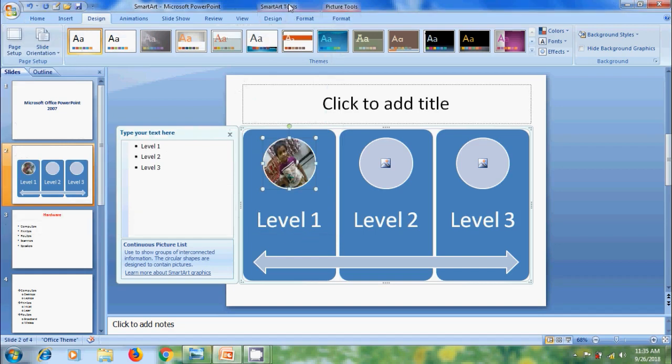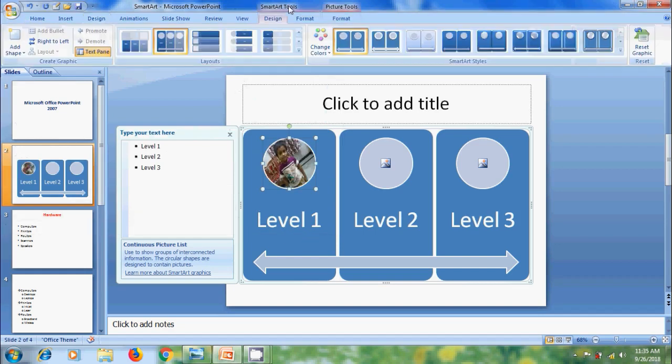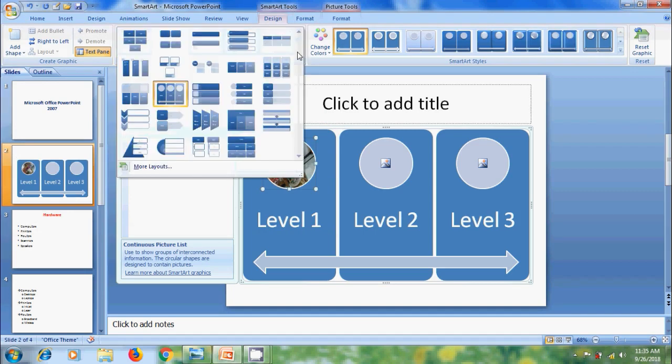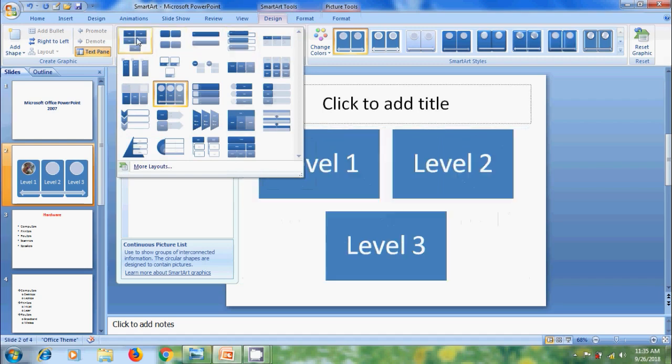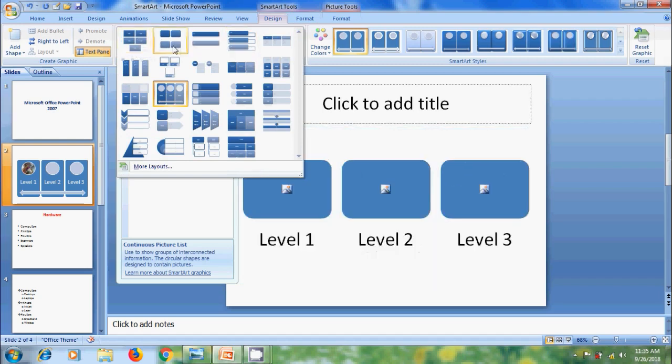And on the ribbon, we got new SmartArt tools menu. If you want to change its layout style, come to Layouts group. Here, we will get various layouts. And simply hover the cursor on each style. We will get the preview.